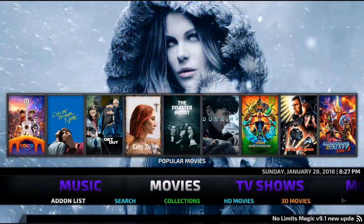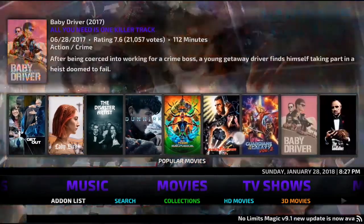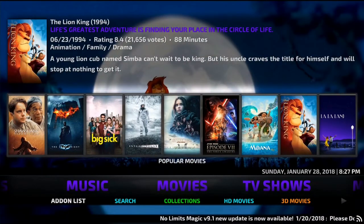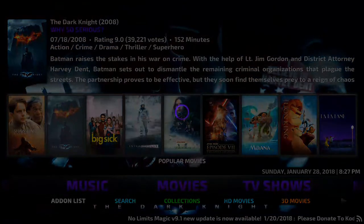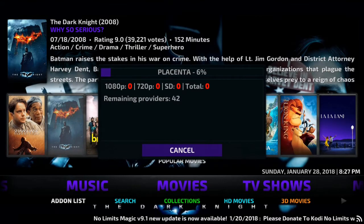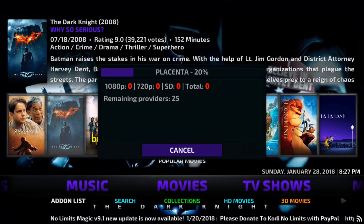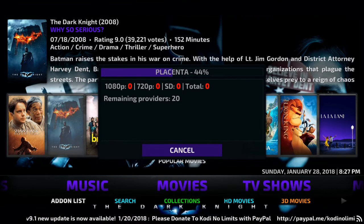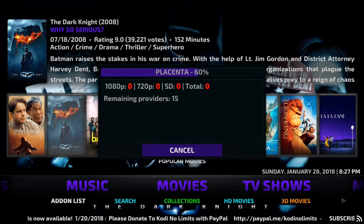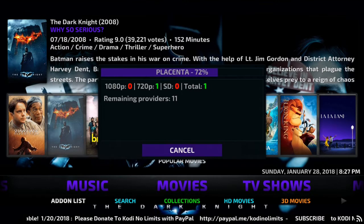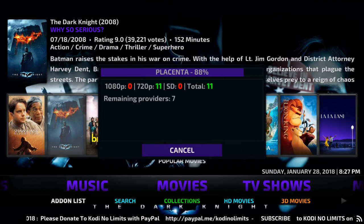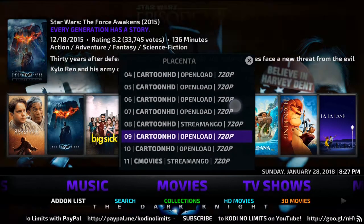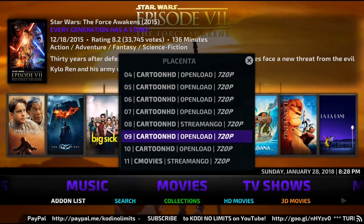Now let's take a look at the movie section. You've got all your popular movies on your widget. So if we find one we like — let's try The Dark Knight, give it a click. This one will now search for providers. There you go, that will give you all your different options. If one doesn't work for you, just try another and I'm sure you'll get a decent copy on there.